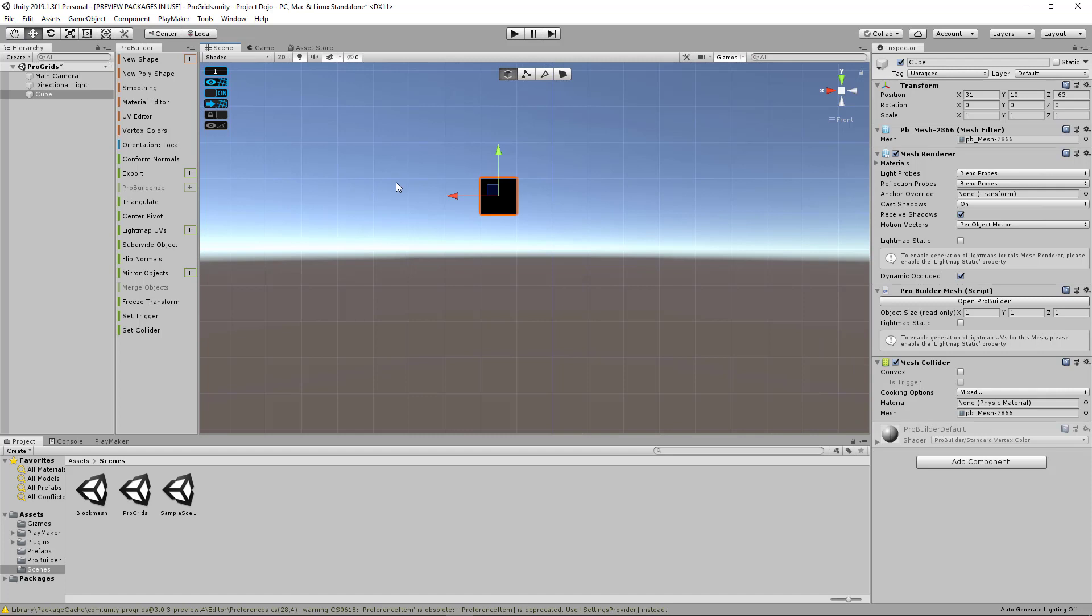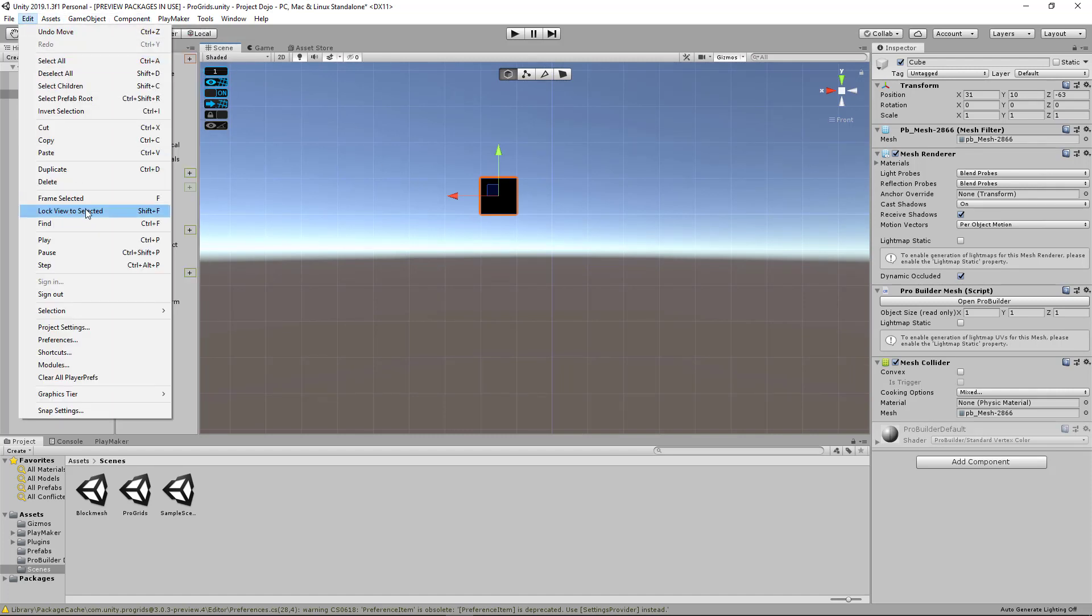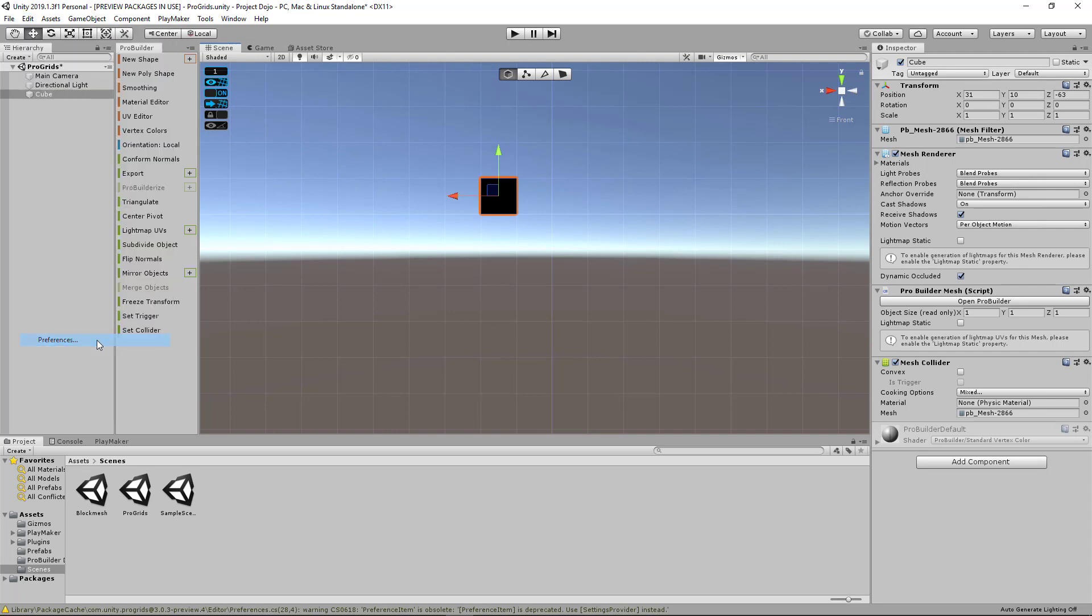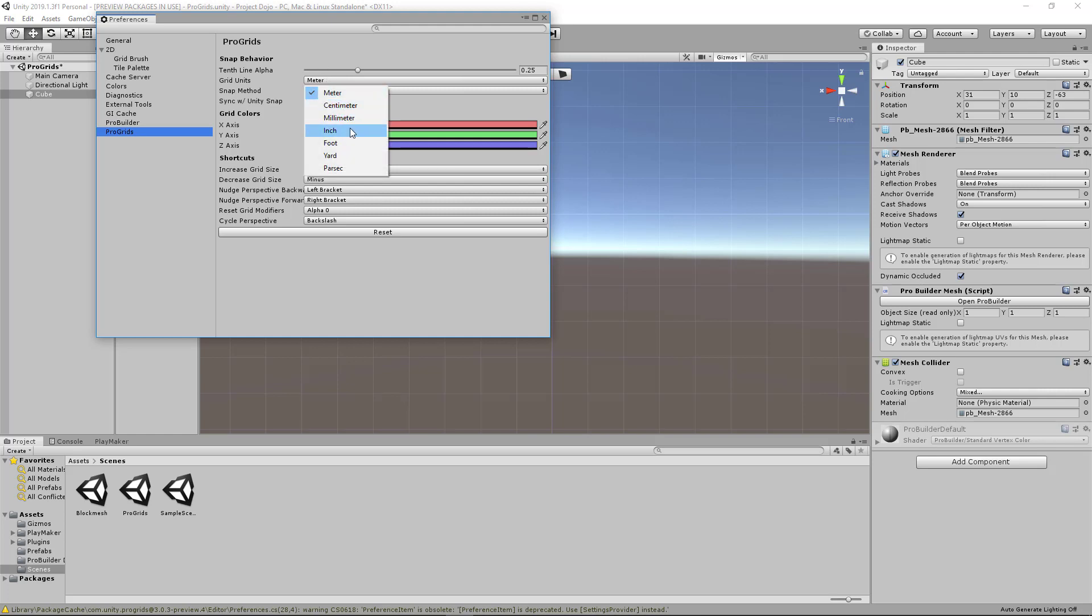You can customize ProGrids further by going to Edit, Preferences, and selecting ProGrids. There's a bunch of settings you can play around here. So for example, you can change the grid units from meter to centimeter or inch or foot. You can even customize some keyboard shortcuts and the grid colors. So there's a bunch of other things here that you might find useful.